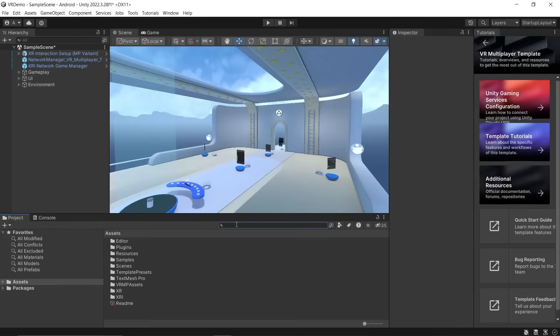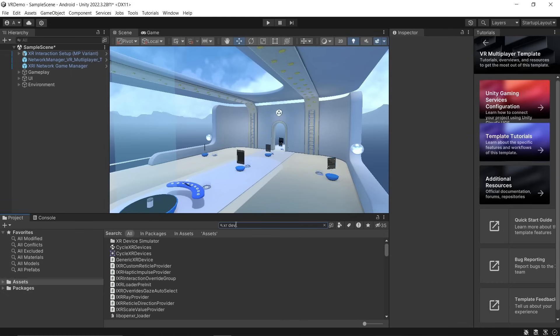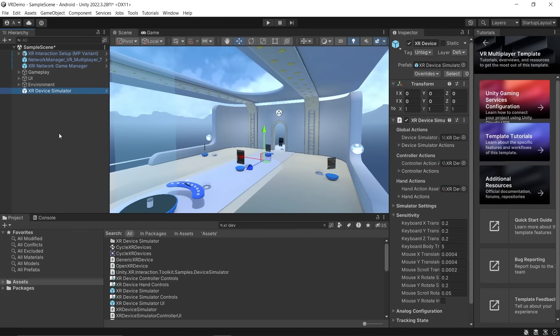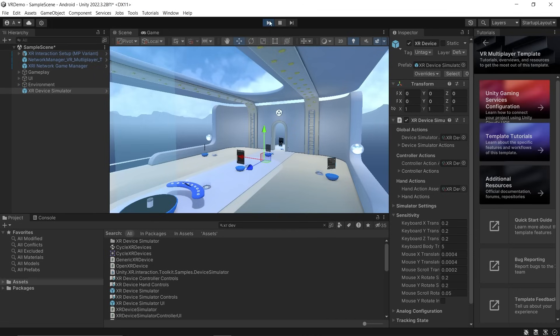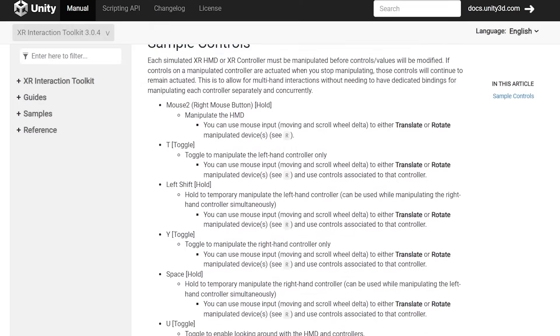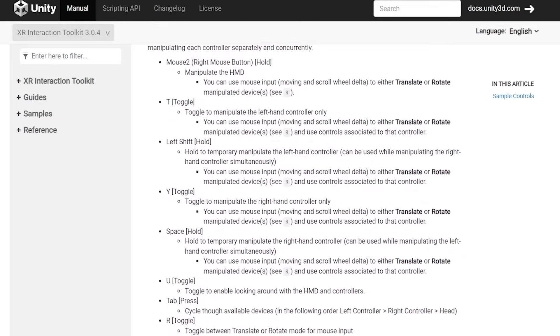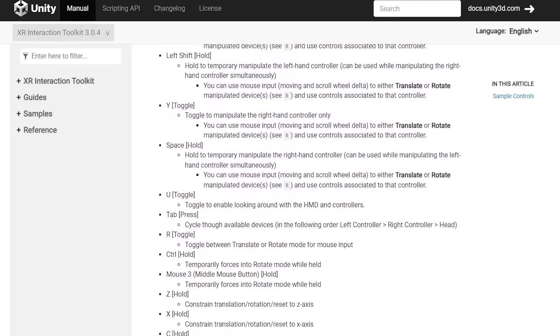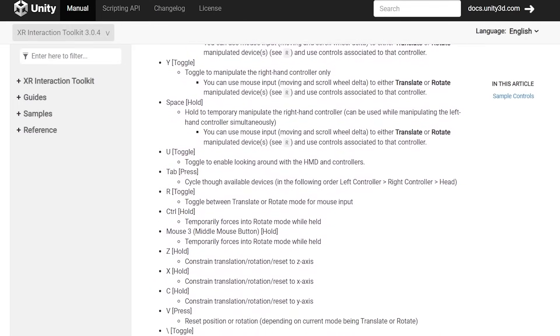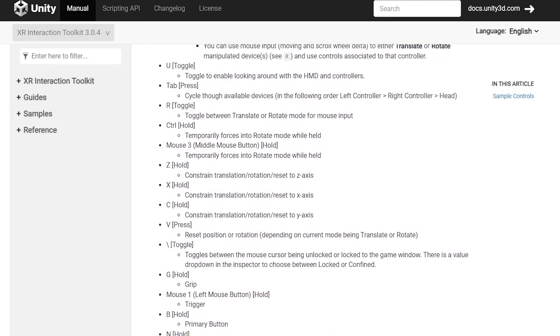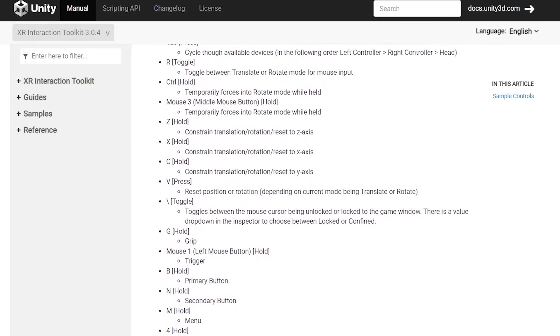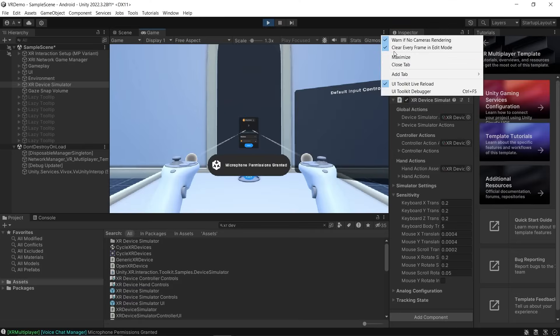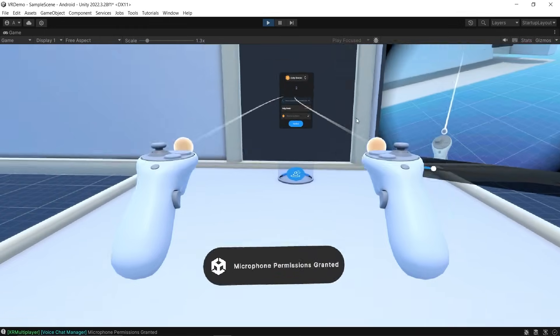Before we proceed, in your Unity Editor, search for XR Device Simulator. Select the prefab and add it to your scene. If you're new to the XR Simulator, I'll leave a link for its documentation in the description which shows you how you can use the mouse and keyboard to drive the simulated XR controllers and XR head mounted display. For now, you can just follow along with me.